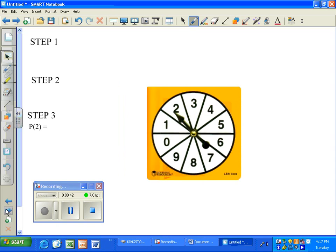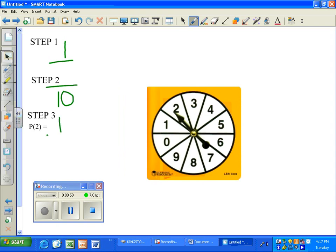In step 1, we found that there was one section labeled 2, so that 1 becomes our numerator. In step 2, we found there were 10 sections on the spinner, so that 10 becomes our denominator. The probability of landing on the number 2 is 1 out of 10.